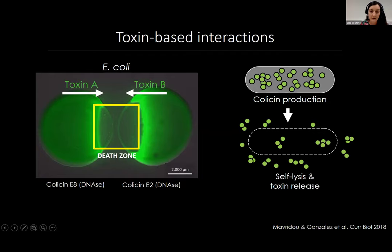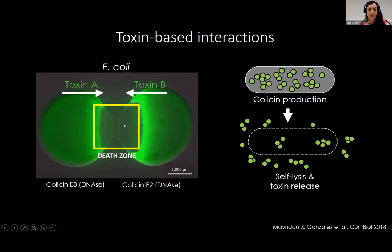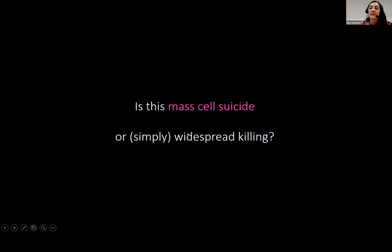Knowing that, if we look at this death zone again, we might ask: what's actually happening here? If we have a dead cell, is it dead because it was killed by a competitor, or is it dead because it wanted to attack the competitor and that also killed it through the suicidal toxin release mechanism? Essentially the question is: is this really mass cell suicide, or are we simply looking at widespread killing on both sides? To answer that question, we needed to find a way to specifically label cells that lysed themselves but not cells that were killed by a competitor. So we developed a two-color assay to do just that.